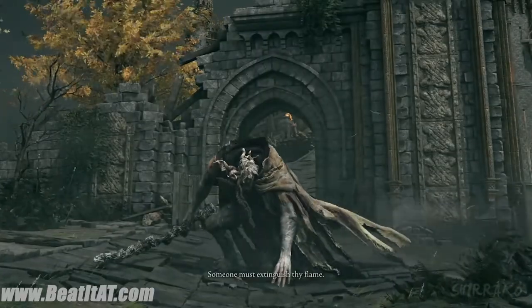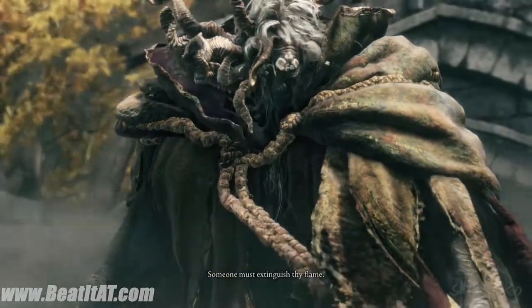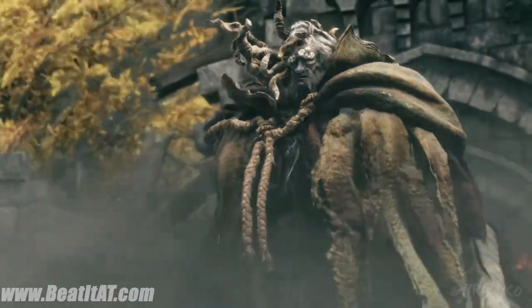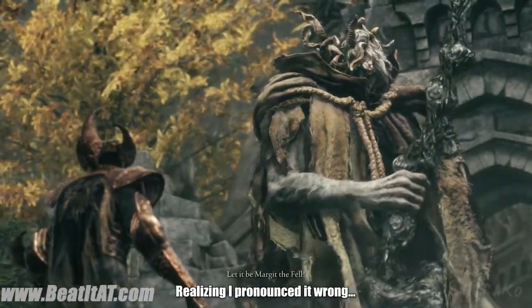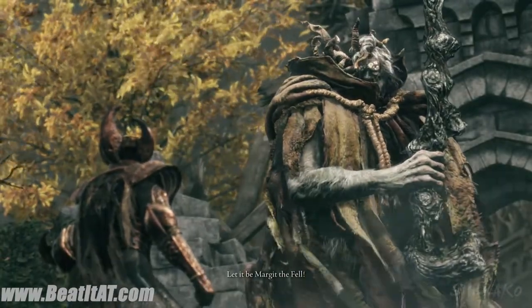"Someone must extinguish thy flame. Let it be Margit the Fell."